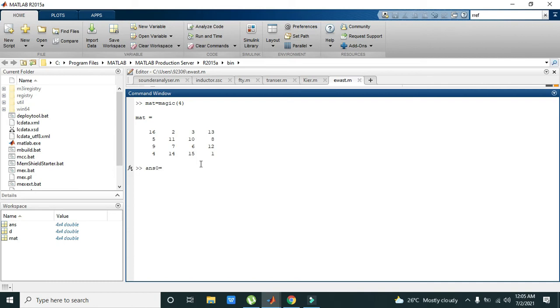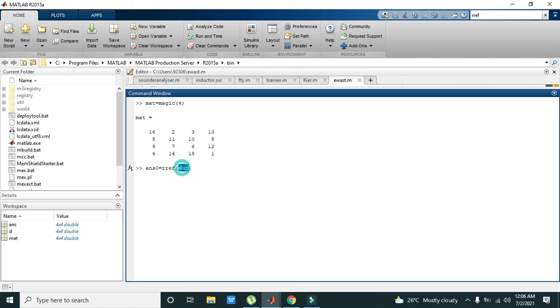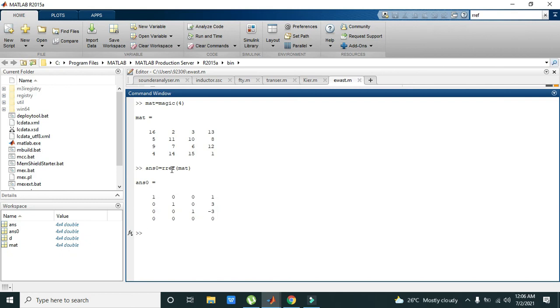equals RREF(mate). So this built-in command or function, RREF of mate, will take this matrix and will return the reduced row echelon form. So when we press enter, we have got